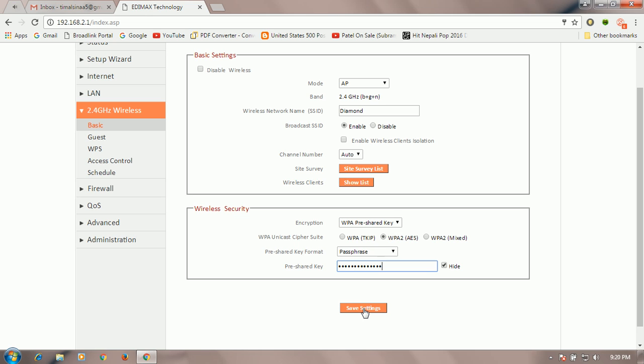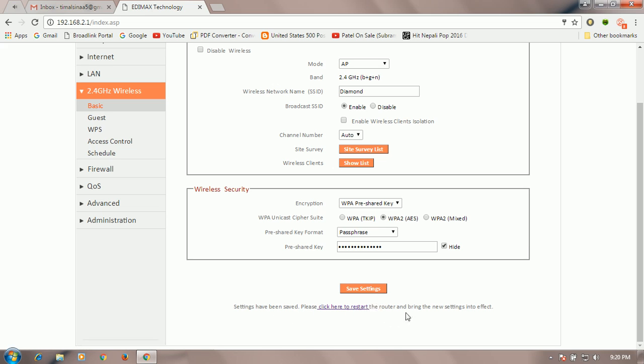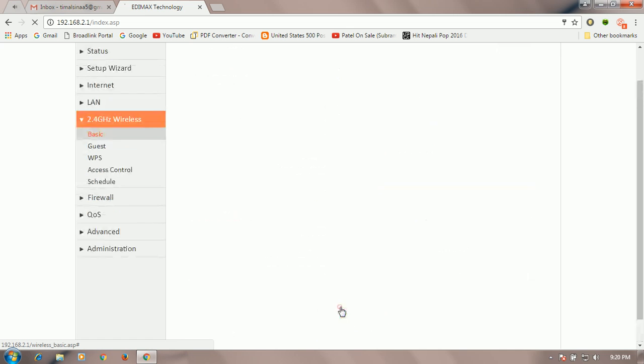After you enter, click on save setting. And here you see below of this screen, setting has been saved. Please click here to restart router and bring the new setting in the effect. And click here to restart. Click on this button.